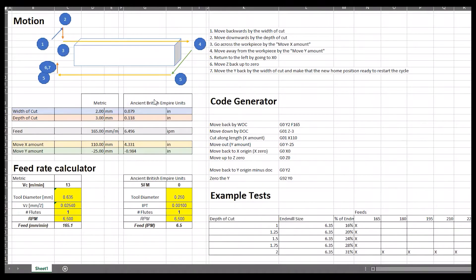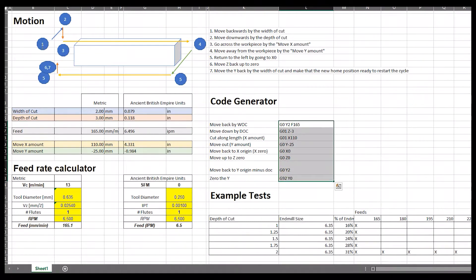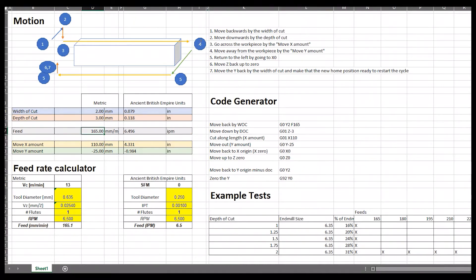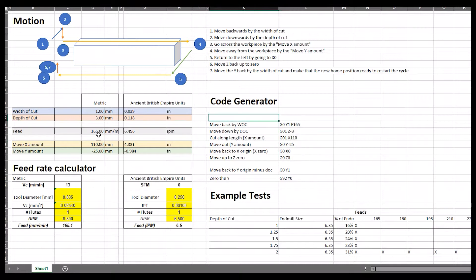So I built an Excel spreadsheet that generates G-code and you can see the G-code here. What it does is it assumes you've got a piece of square stock and you're starting on the left front corner. For step one it will move backwards by the width of the cut, move downwards on the Z by the depth of the cut, then go all the way across the workpiece at the feed rate that you set. Once it's done it will move out by a clearance distance on the Y, move back all the way to the X, move up and then set zero again so you're ready to keep rerunning this cycle. The beauty of this spreadsheet is that I can change any one of these parameters and you'll see the G-code change here.